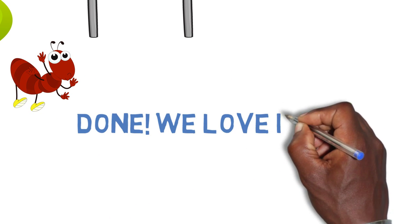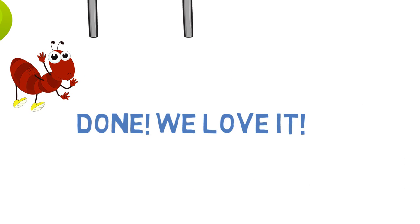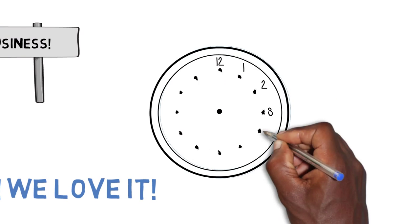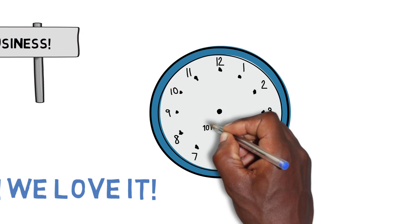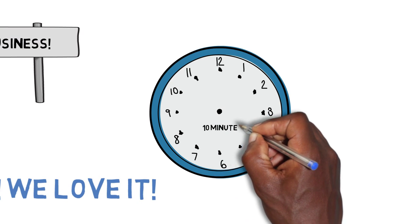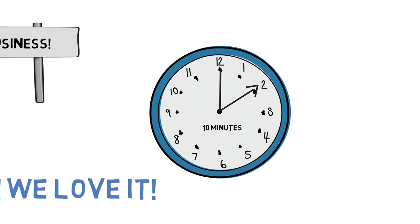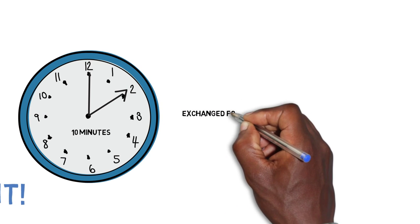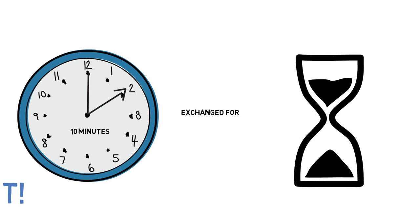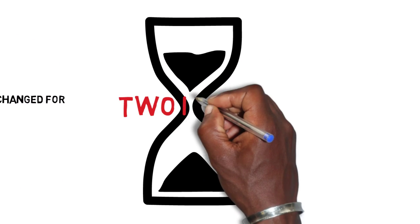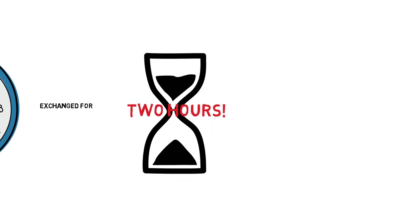The other ants thought that was a brilliant idea and happily kept their side of the bargain, giving the smart ant just 10 minutes of their time in exchange for saving the two hours of heavy walking they'd been doing every day.